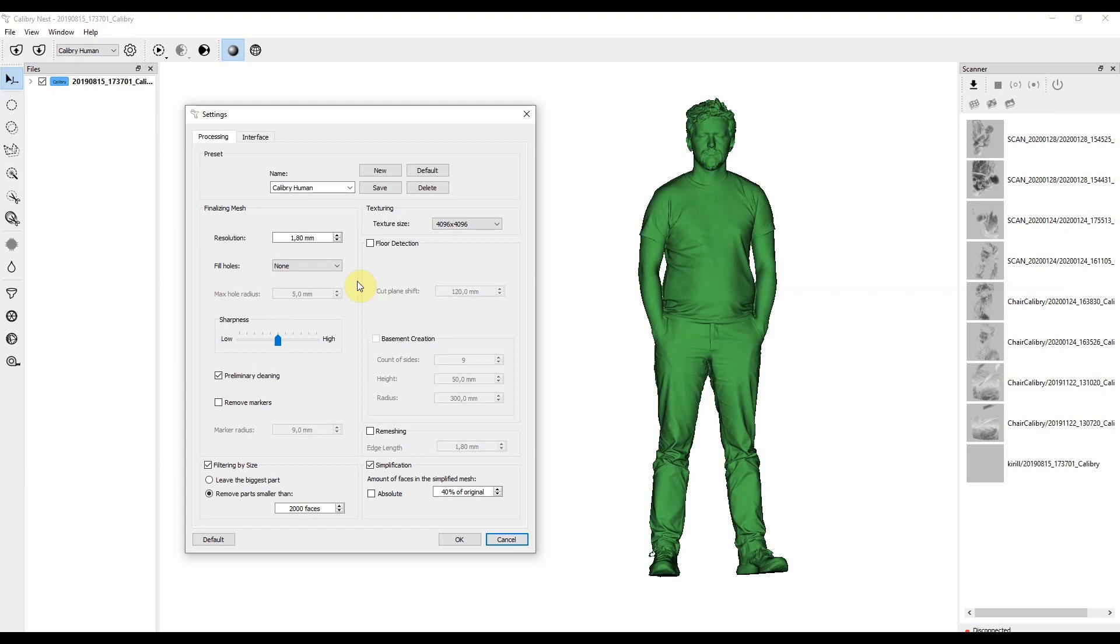Meaning that some objects might have edges with really microscopic holes there, and they don't really need to be filled. Otherwise, if you choose to fill those holes, some extra polygons might be created there. To avoid that, just fill this setting not to fill any holes.